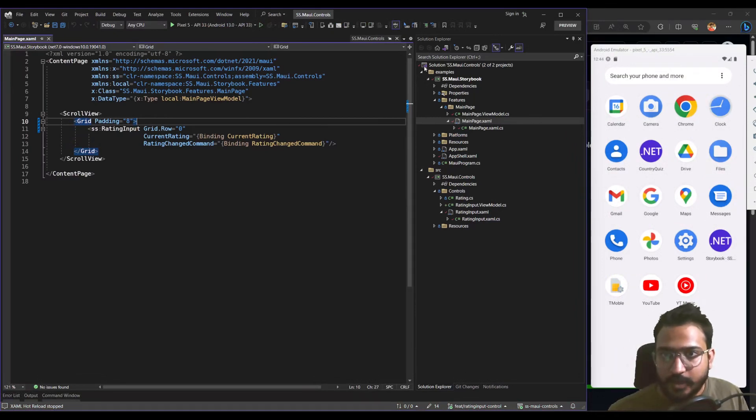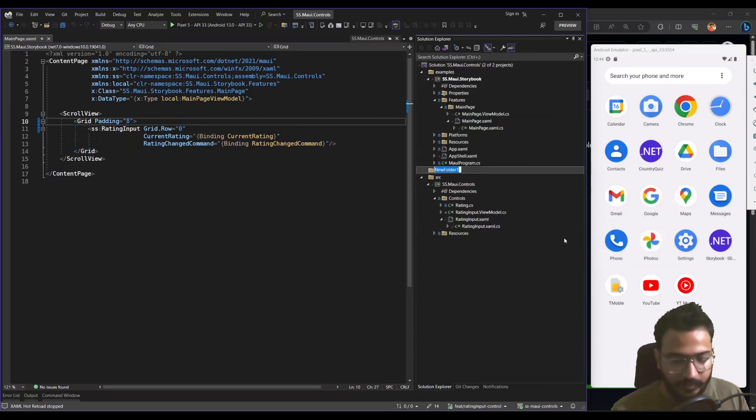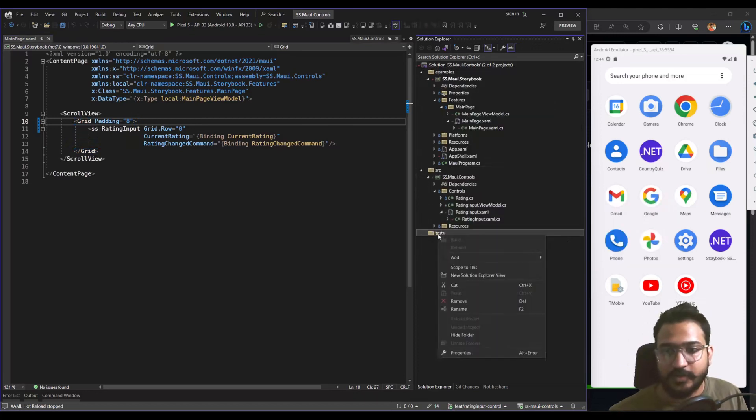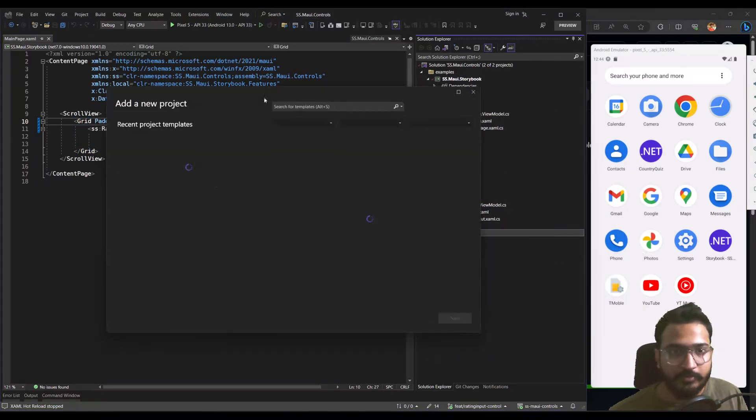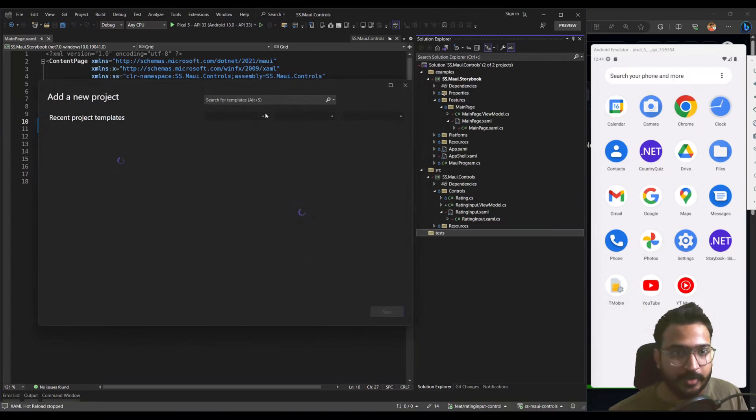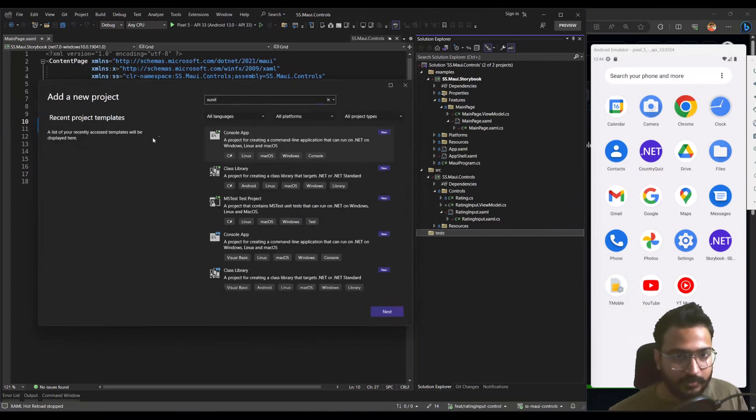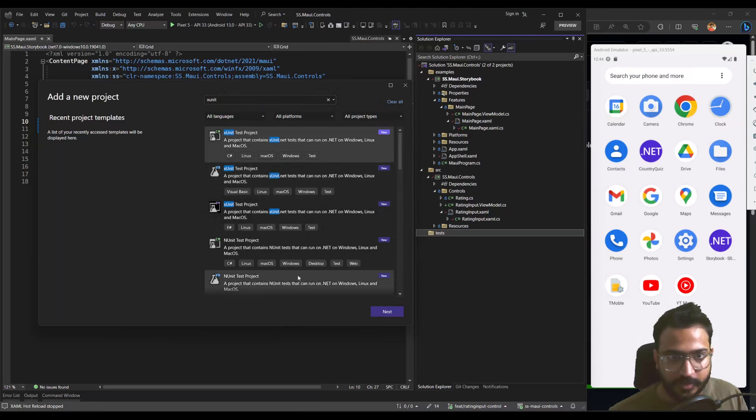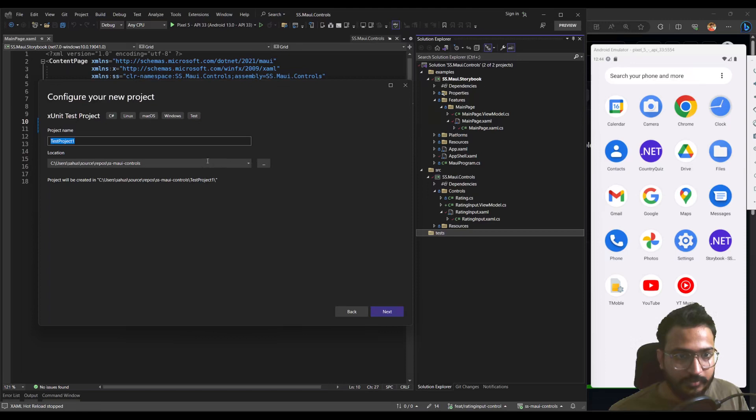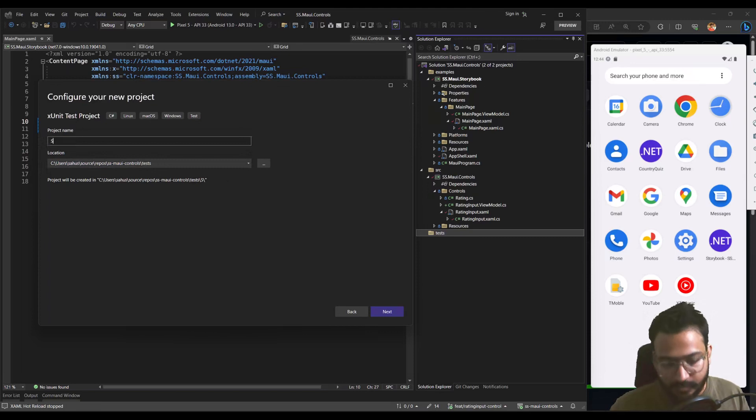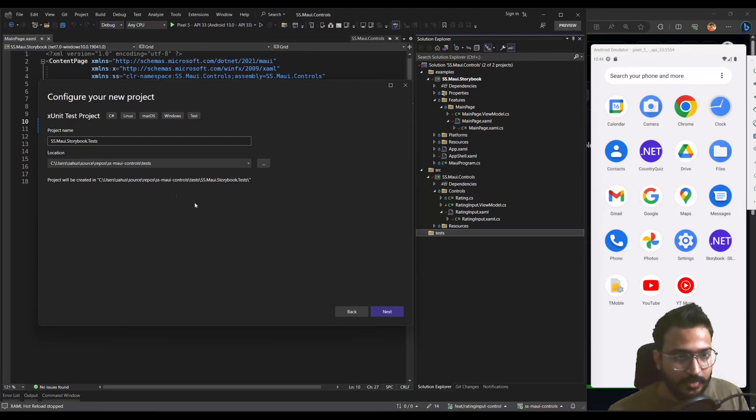I'm going to create a new folder called tests. And obviously, you could use any sort of testing library that you prefer. But I use XUnit for most of my tests. So I'm going to just add the same thing. So let's see. I've not done this on Windows yet. So I hope it just works. So this is it. C sharp X unit test. And here, I think I'm supposed to pass tests again. And then I'm going to call it ss.maui.storybook tests.